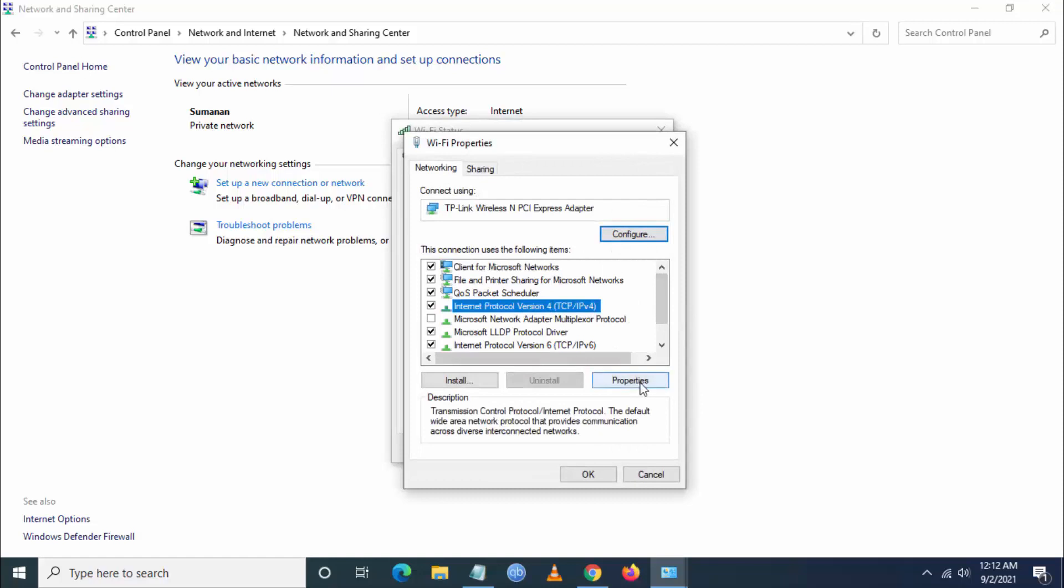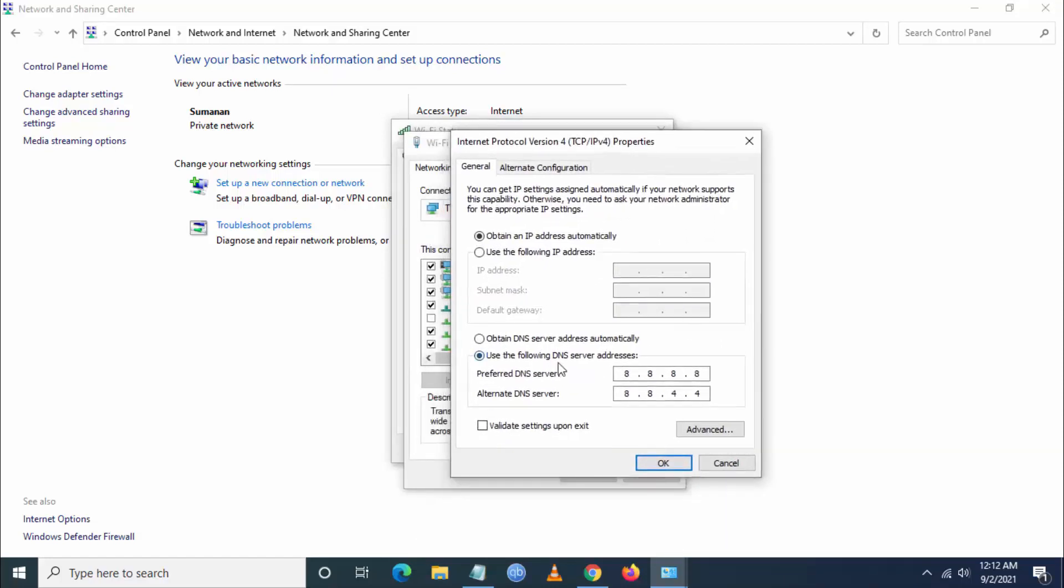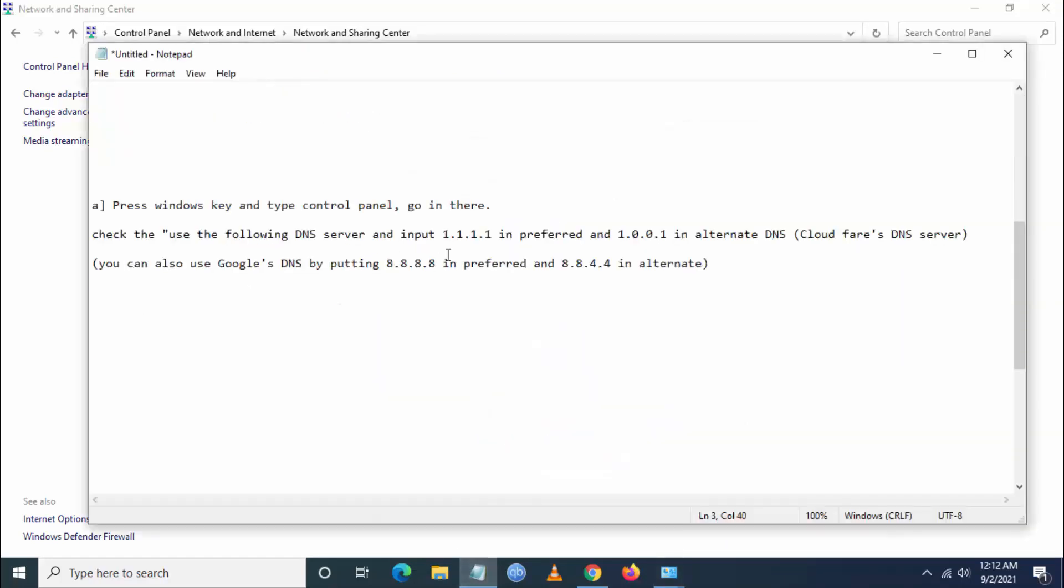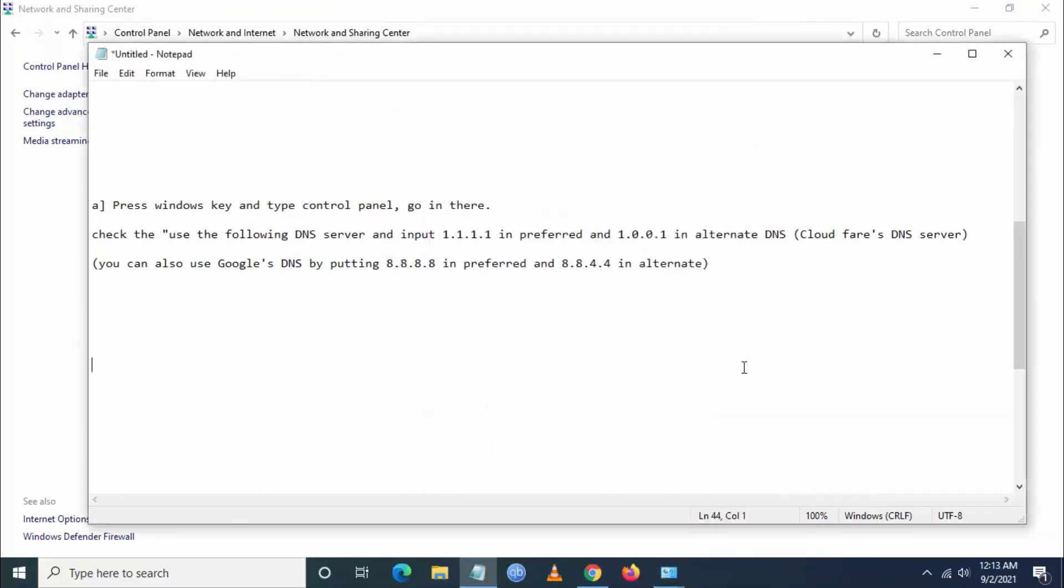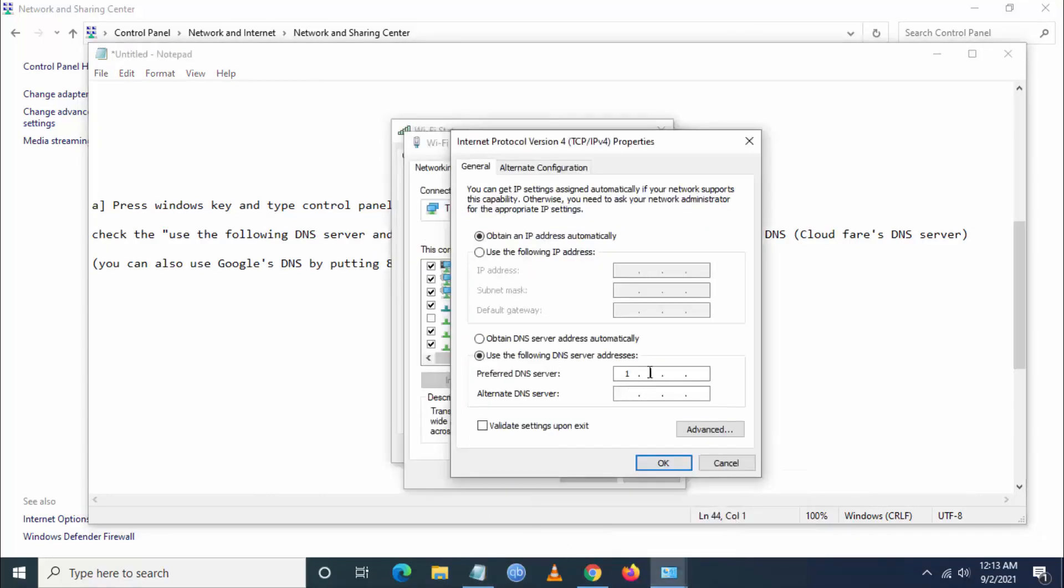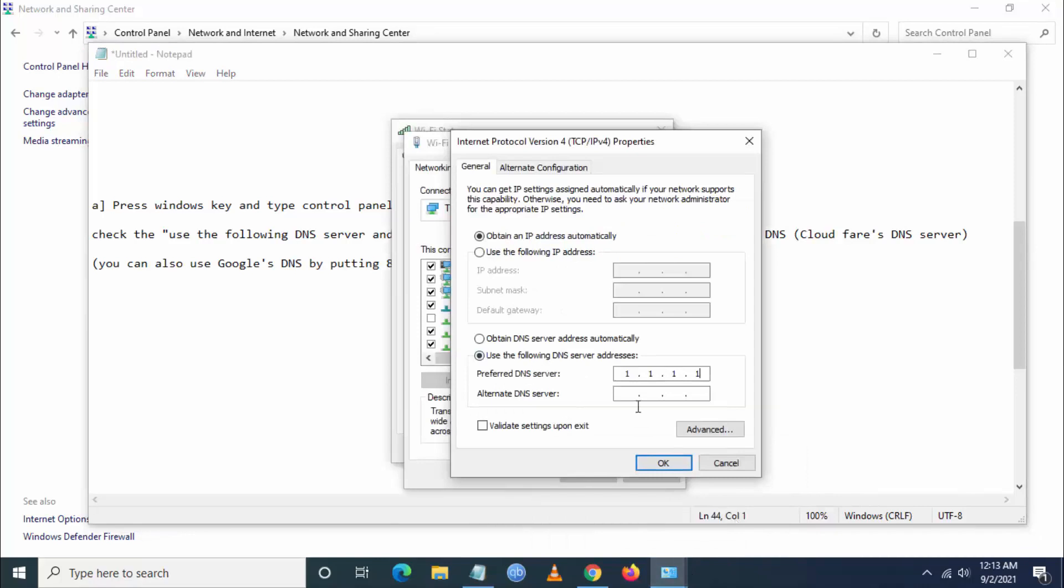Then you have to go to Internet Protocol version 4 and click on properties and go to 'use the following DNS server address' and just enter the address which I am going to enter now. Just put 1.1.1.1 in the preferred DNS server and in the alternate DNS server just put 1.0.0.1.